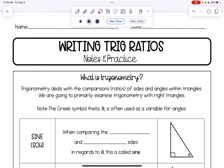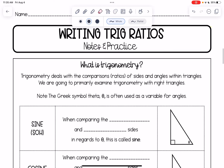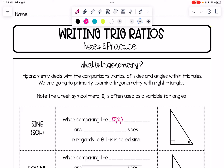There are three main trig functions we are going to learn about, and they are called sine, cosine, and tangent. When comparing the opposite and hypotenuse sides in regards to theta, this is called sine.